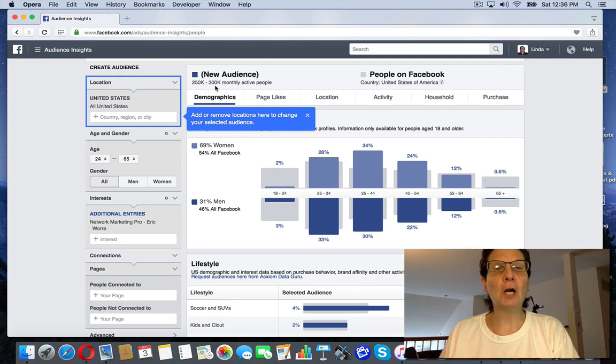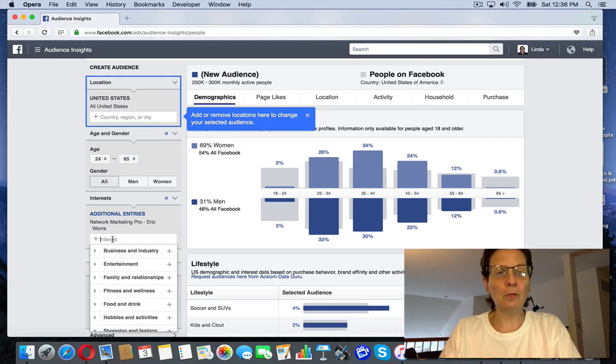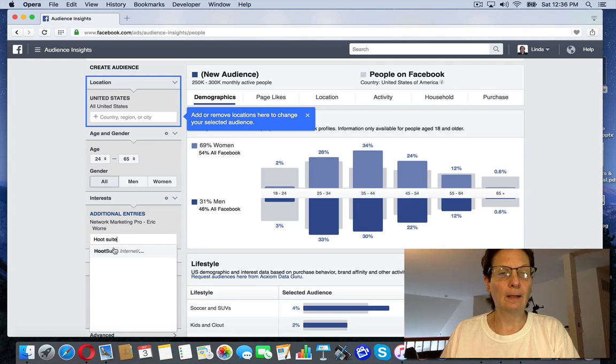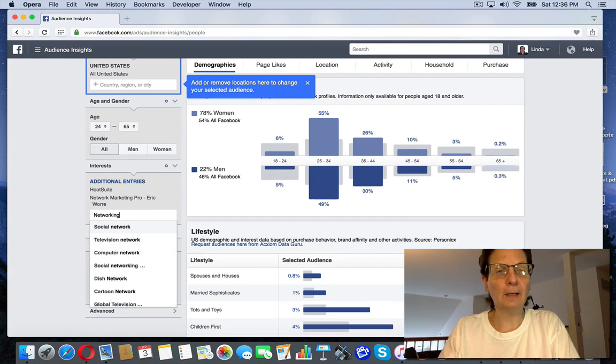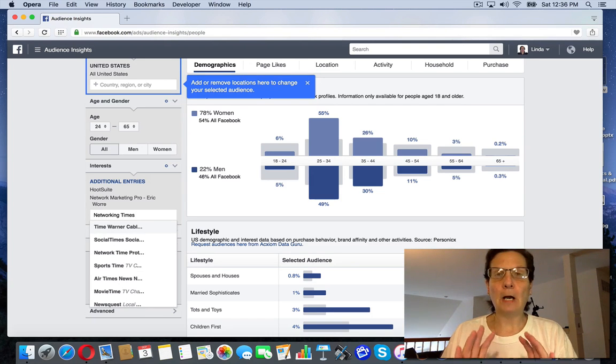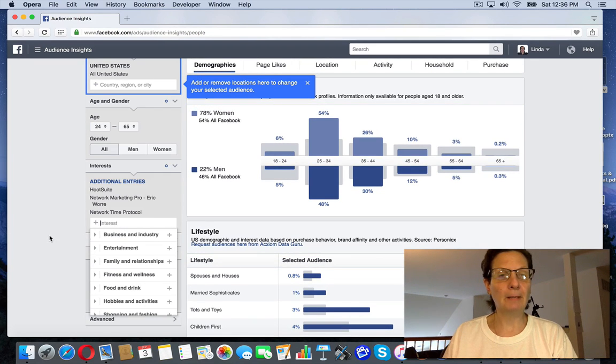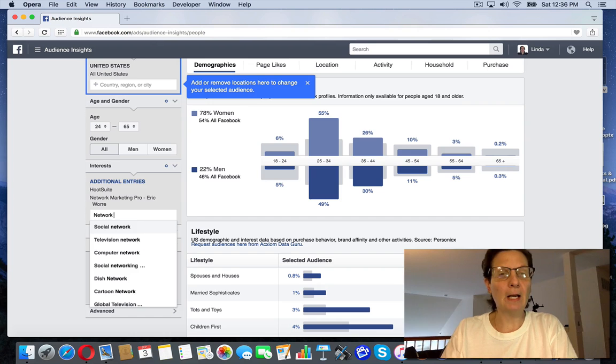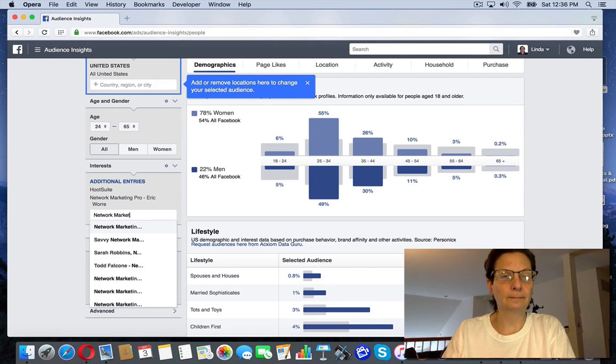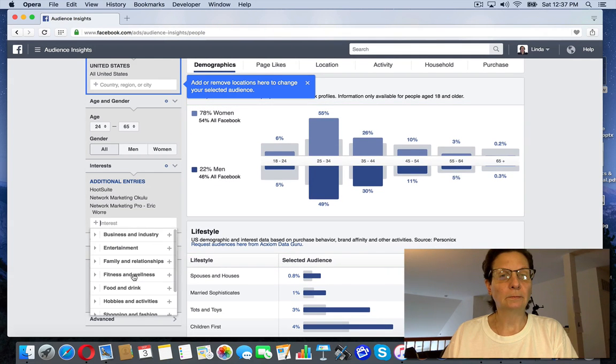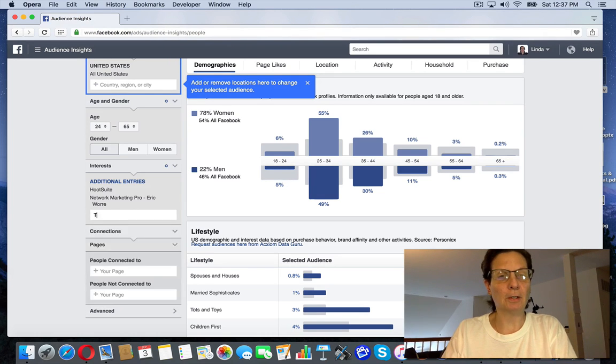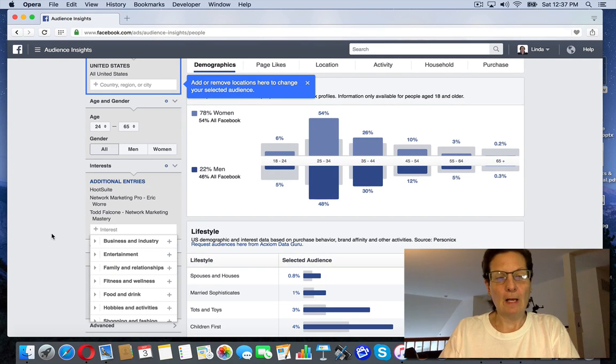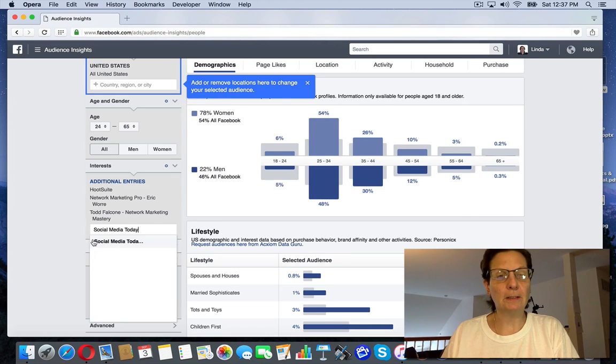And you can see up here, this is 250,000 to 500 monthly active users. I'm going to put some other, I'm going to put a tool in here called HootSuite. I'm going to pick that. I'm going to pick a publication called Networking Times. Now Facebook will automatically populate these. If it doesn't come up, it means it's not in here. Let me try a person. I'm going to say Todd Falcone. I'm going to put social media today for publication. That's in here.